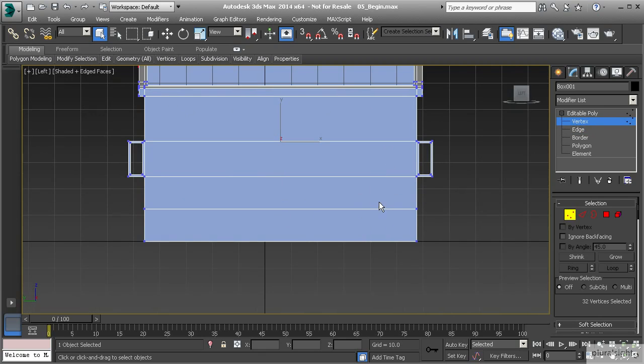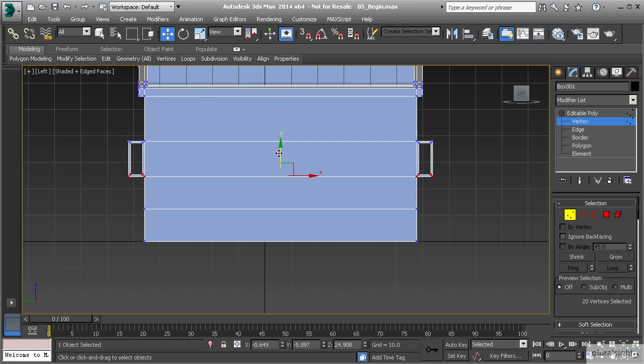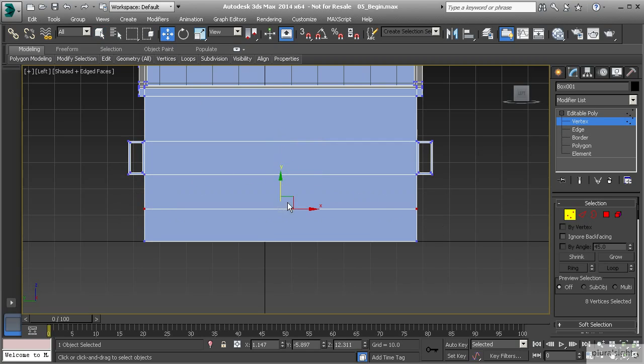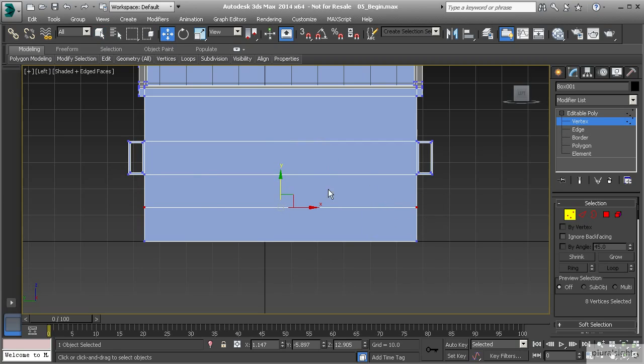Looking at this, this one looks to be just a little bit bigger than the other two. So I'm going to take this row of vertices up and modify that just a little bit. Then I'm going to take this one and pull that up just a little bit as well. So that seems to be fairly close in size on all of those.